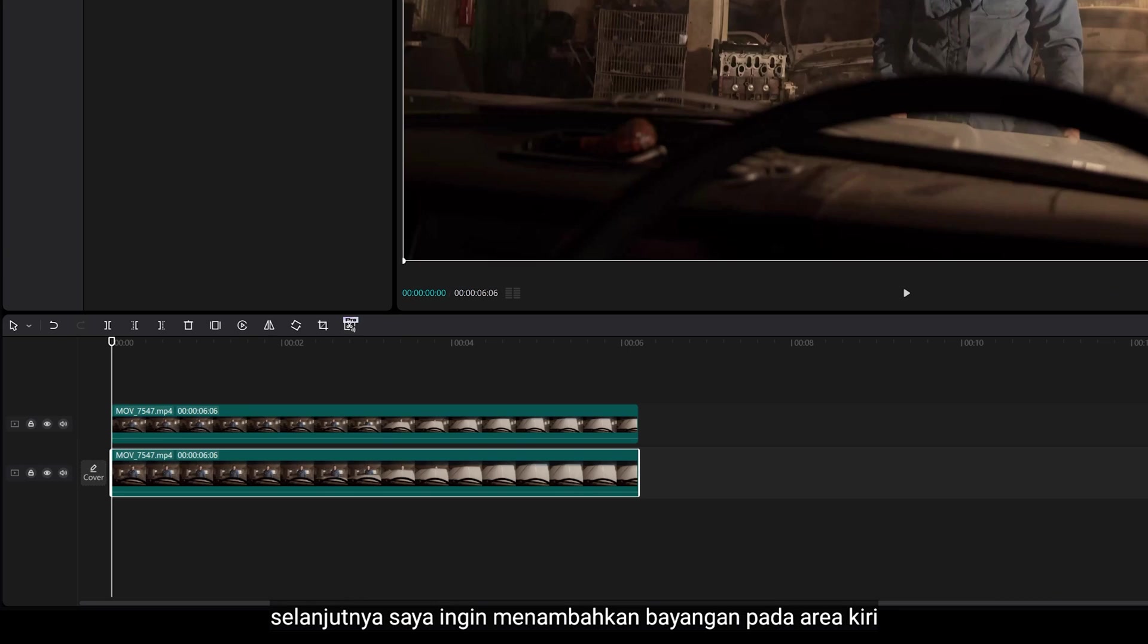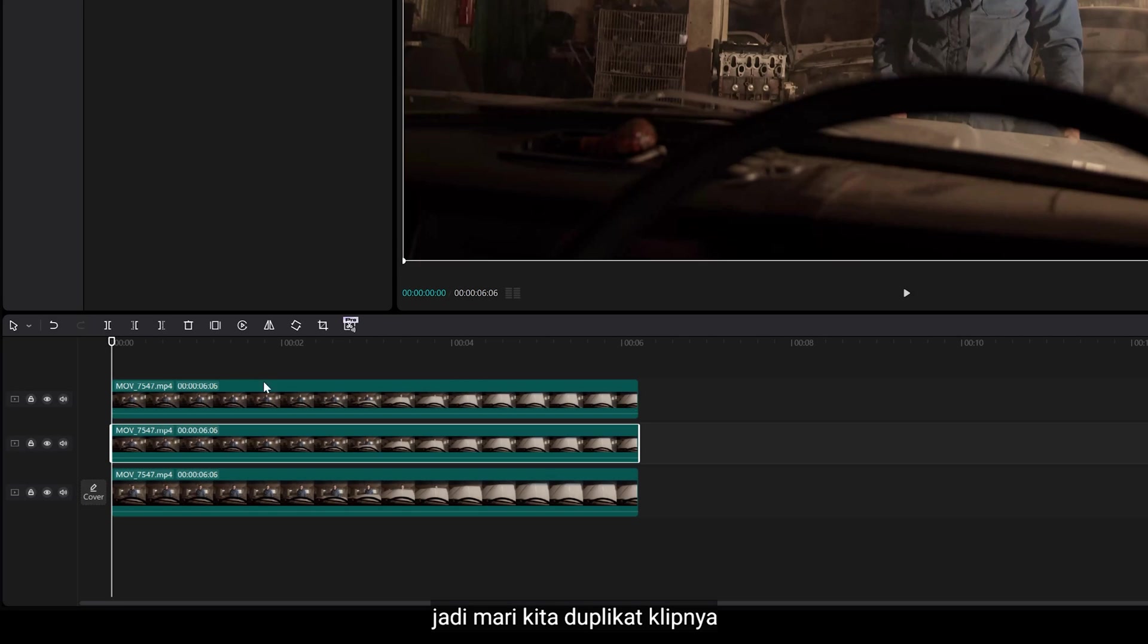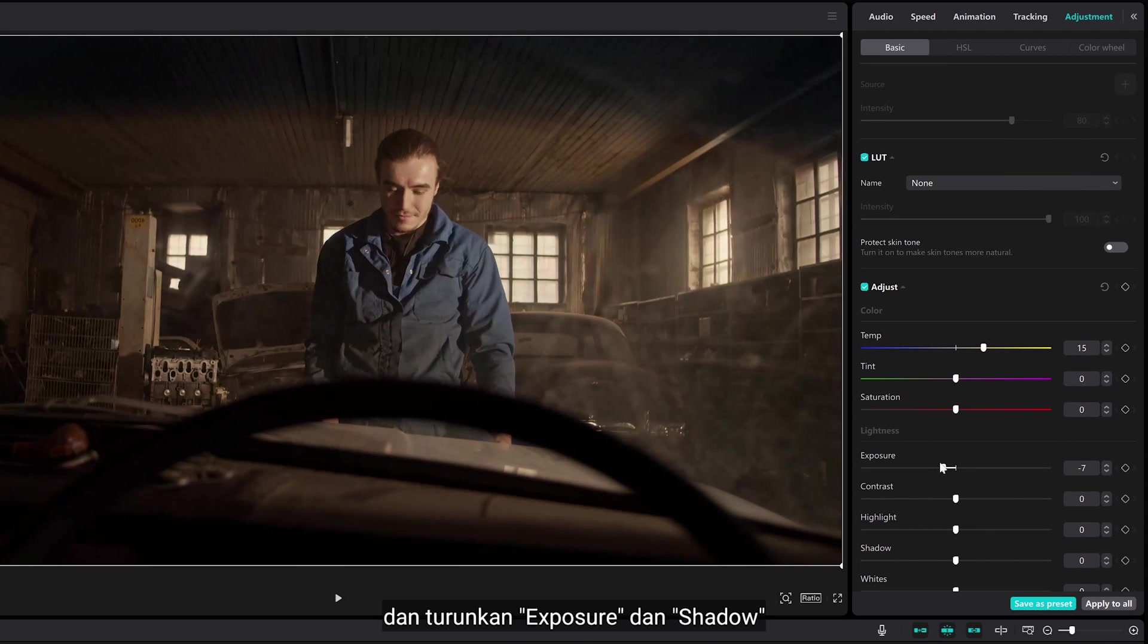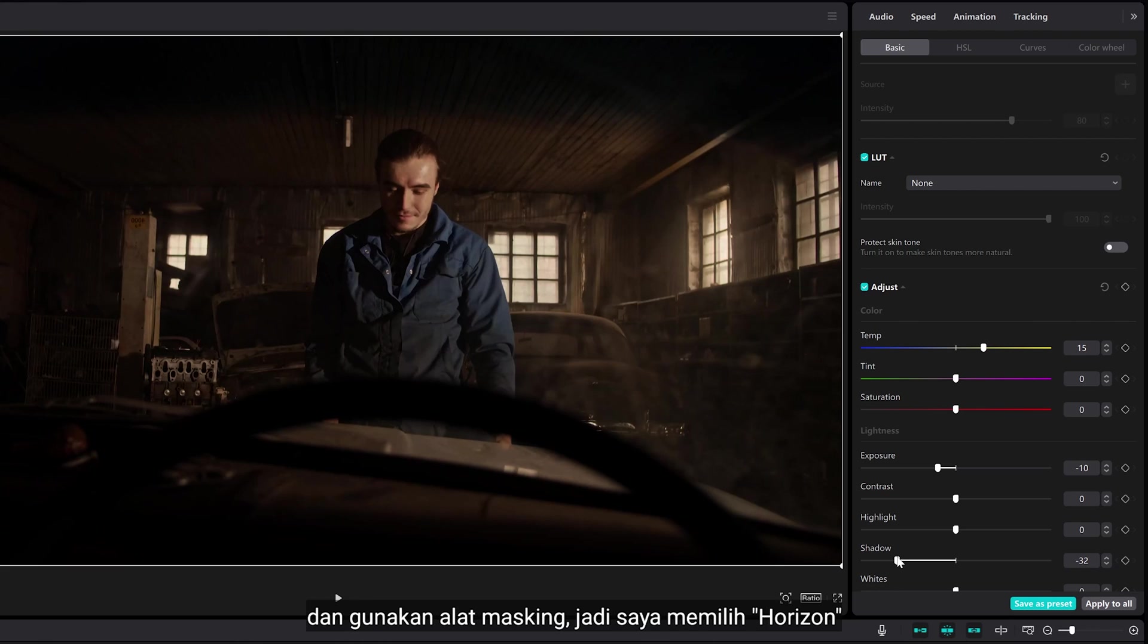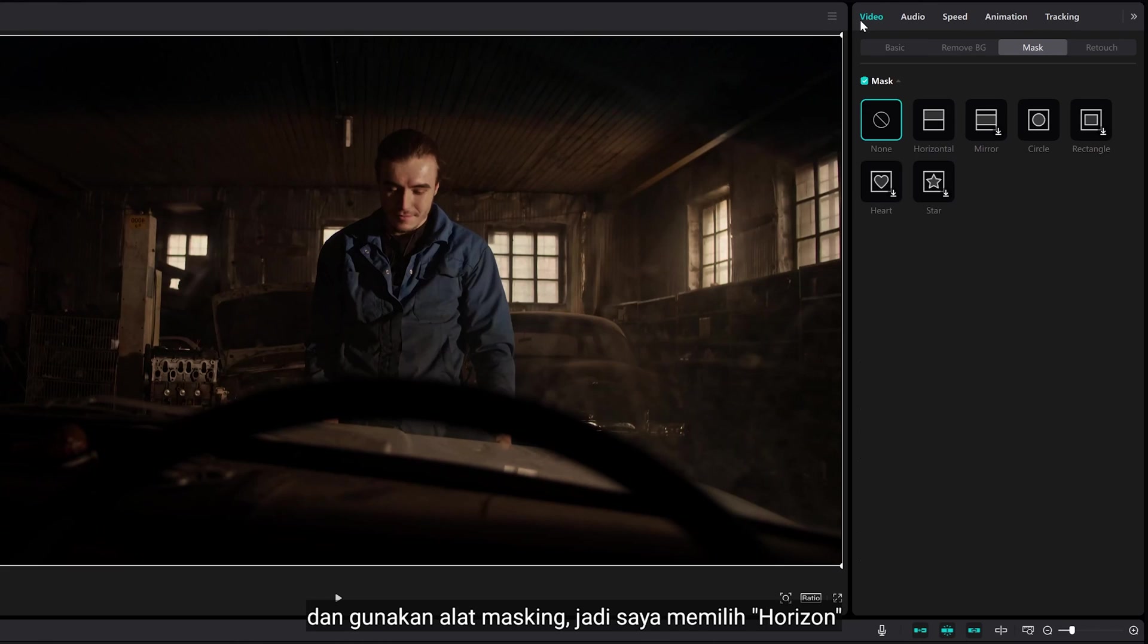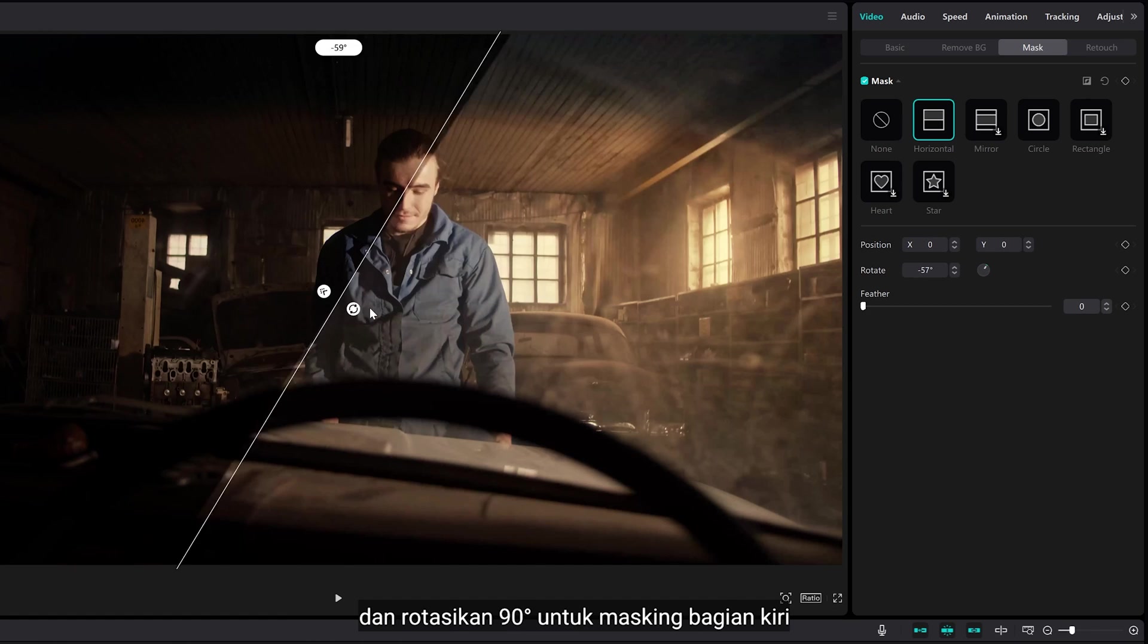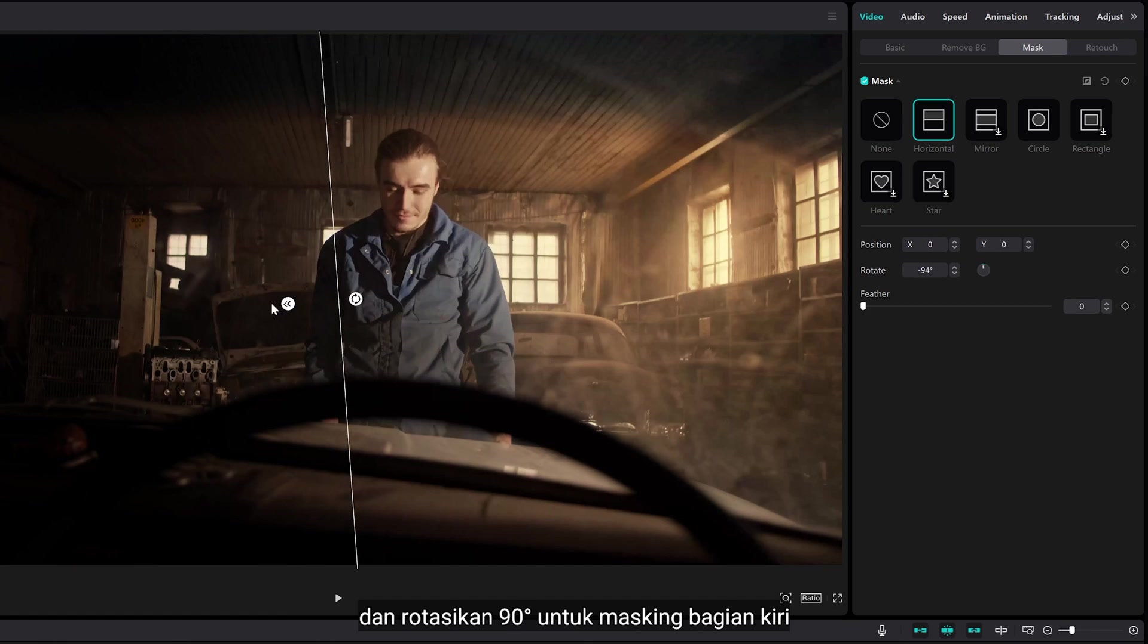Next, I want to add shadow effect on the left areas. Let's duplicate your clip and bring down the exposure and shadow. Then, use masking tool, so I select horizon, and rotate to 90 degrees to mask here on the left.